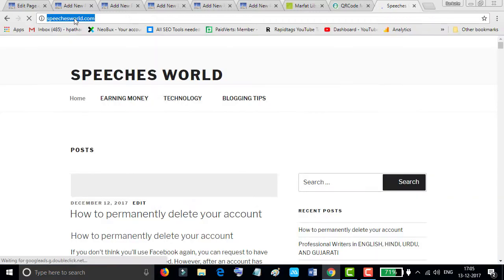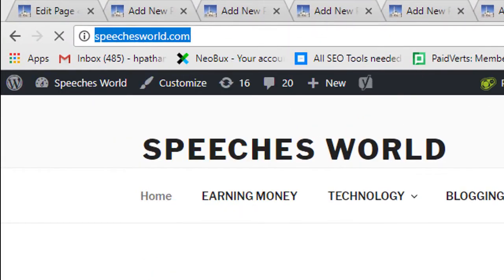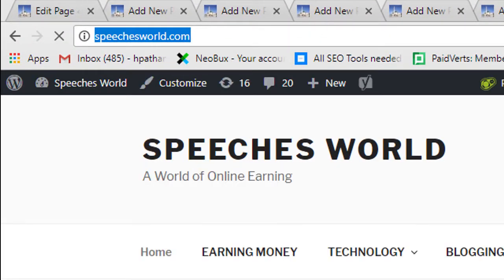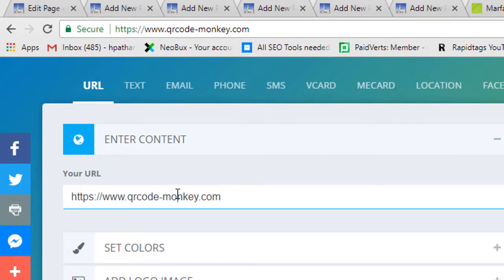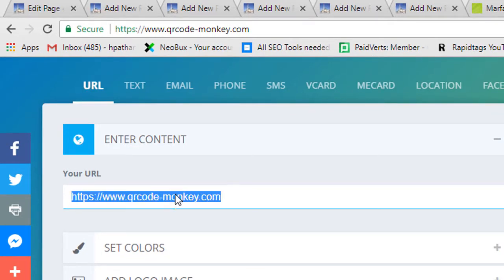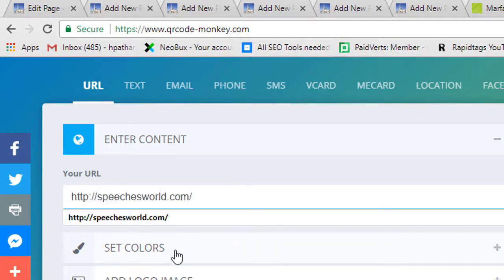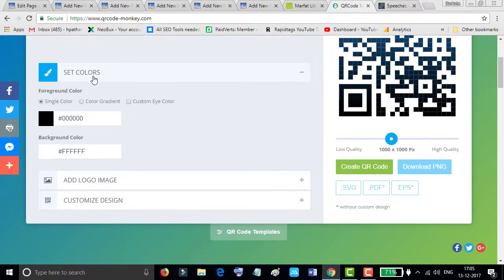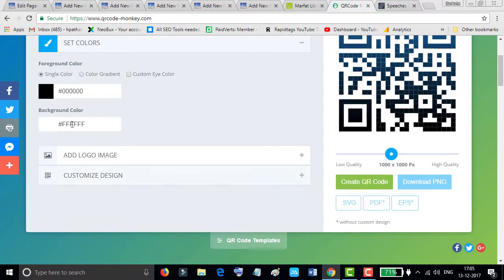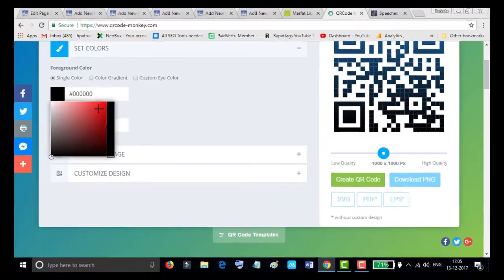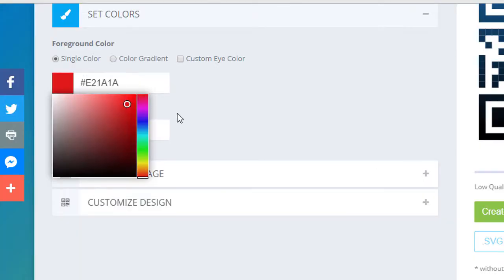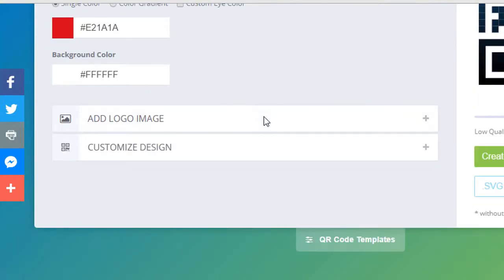Firstly, I will generate the QR code for my website. I will open my website in this tab. Now make a copy of the URL and paste it here.